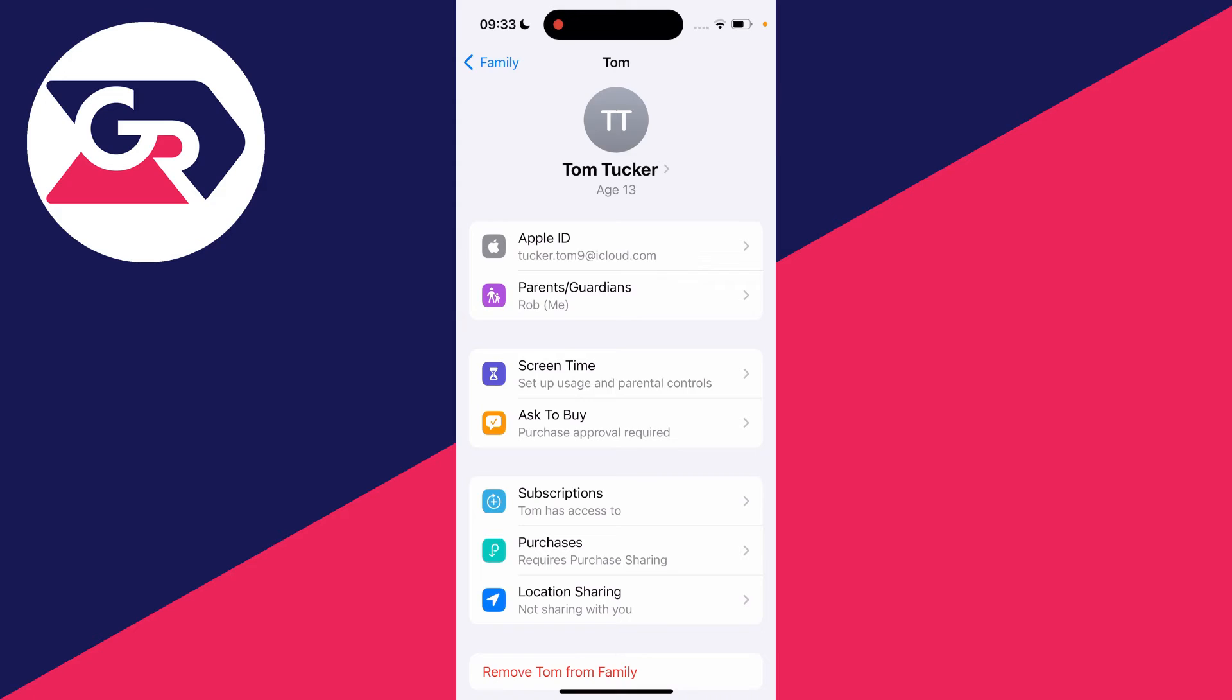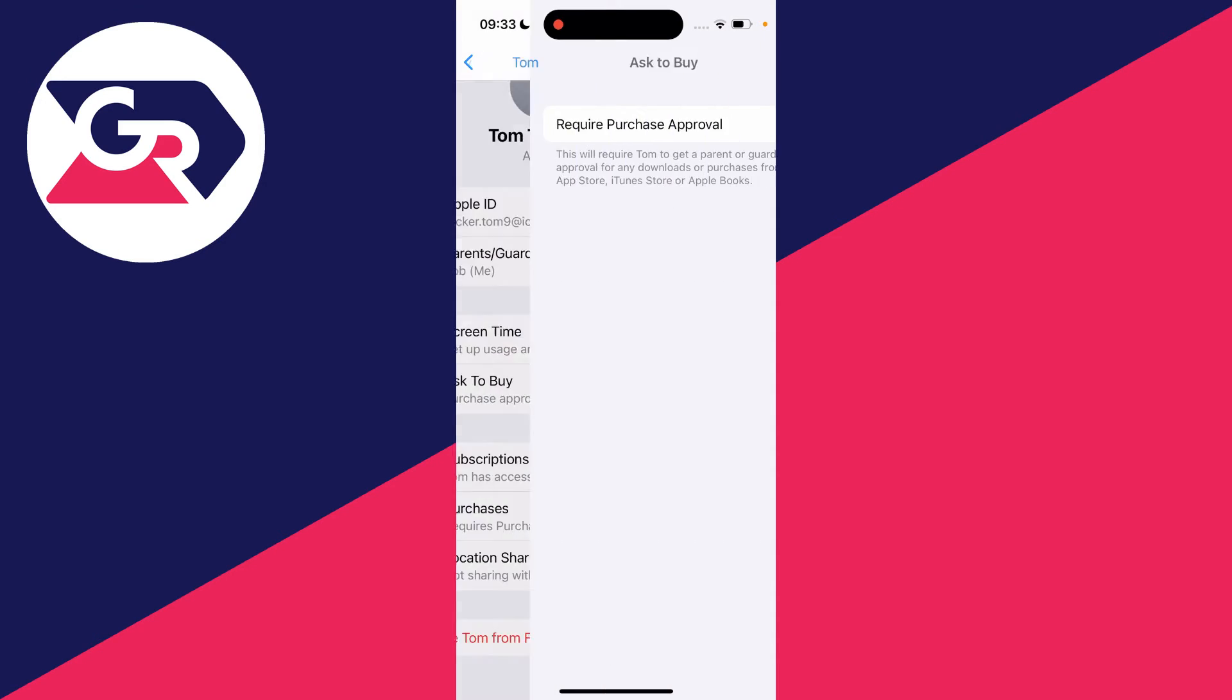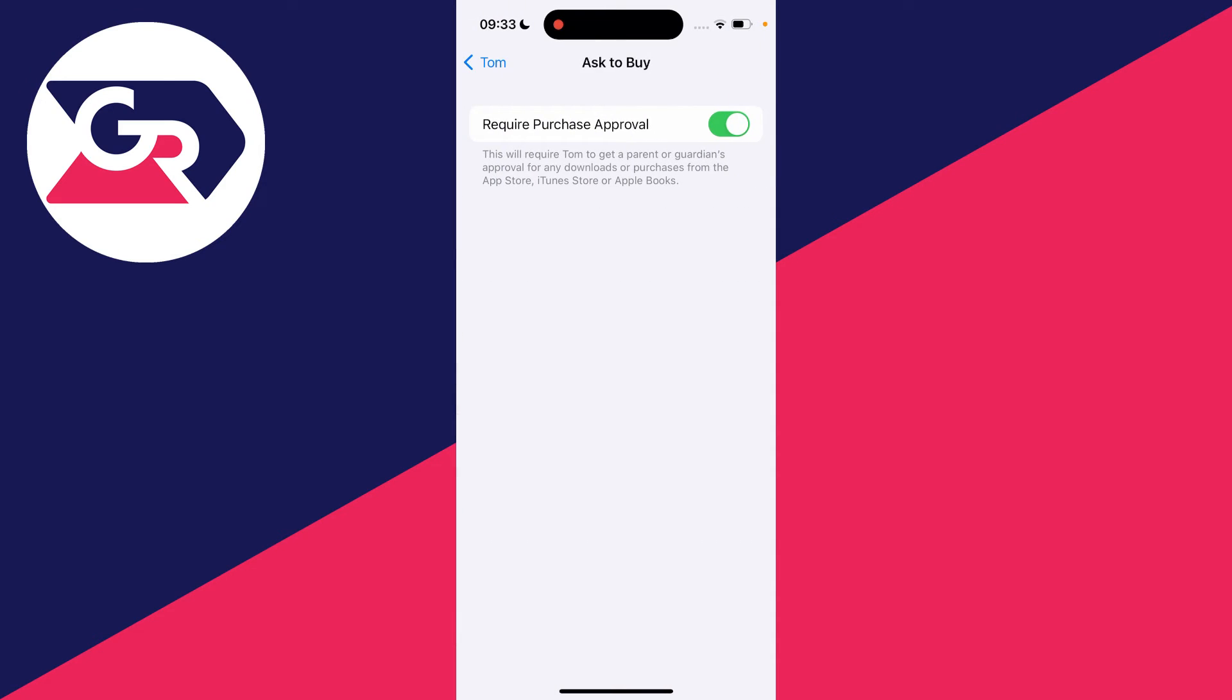And then what you need to do is go down to Ask to Buy and go and click there. And as you can see at the moment, Require Purchase Approval is currently switched on. It says this will require you to get a parent or guardian's approval for any downloads or purchases from the App Store, iTunes Store, or Apple Bookstore.